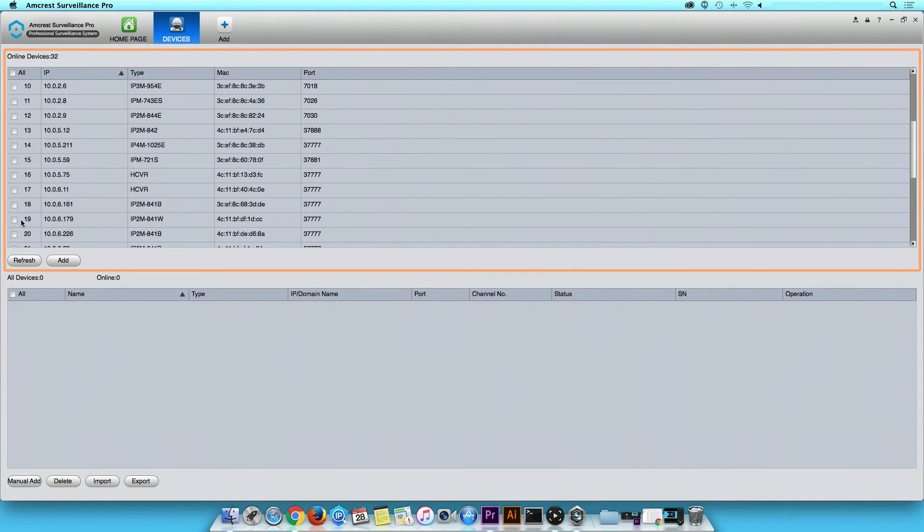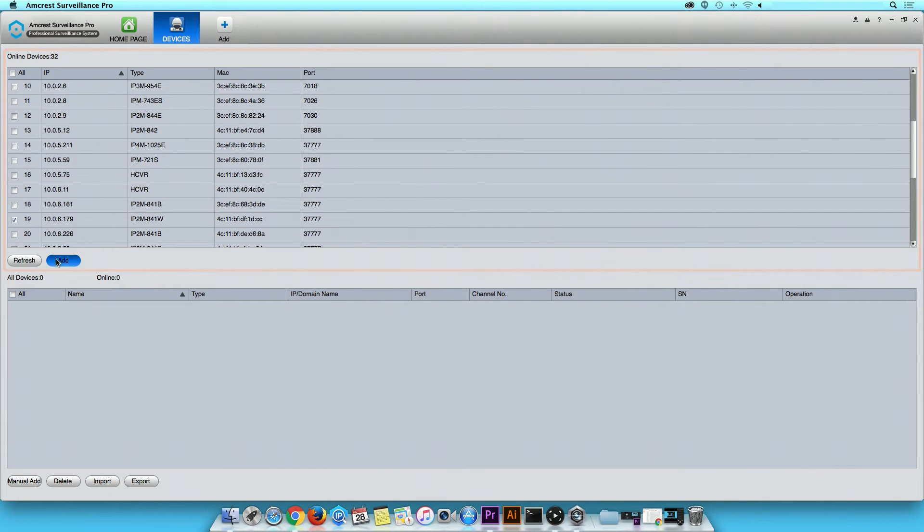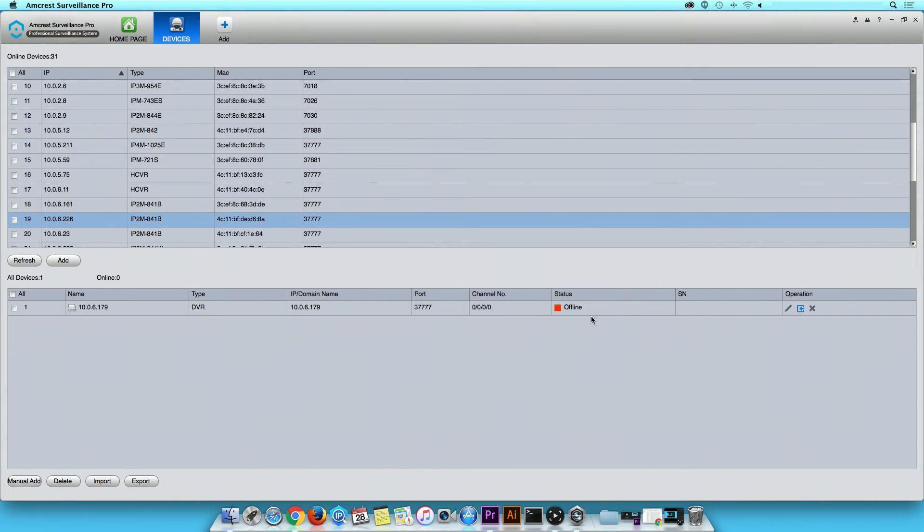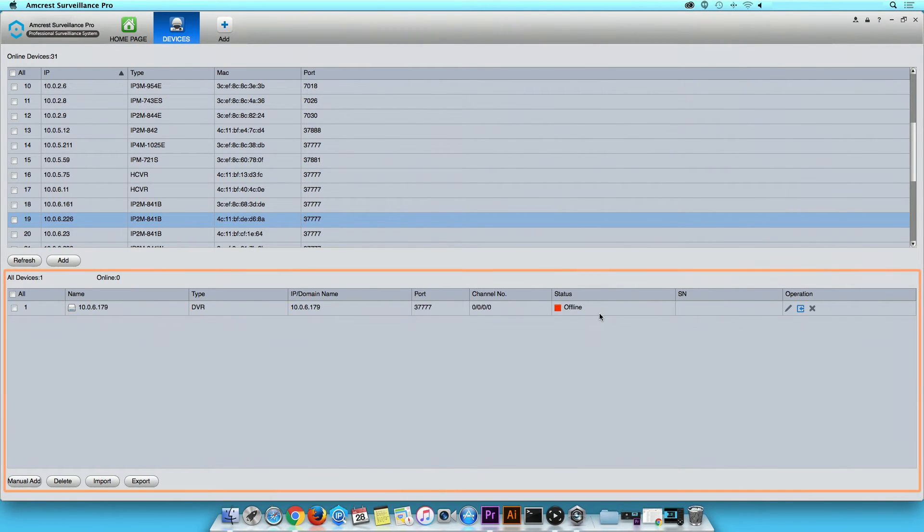When you find your device, click on the checkbox. Then click the Add button. Click on the OK button to continue. Your selected device will appear in the All Devices table.